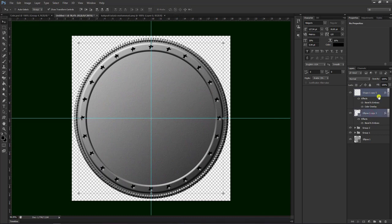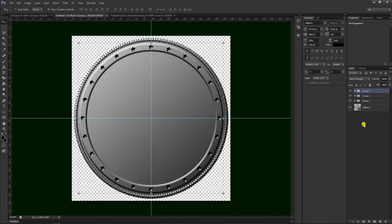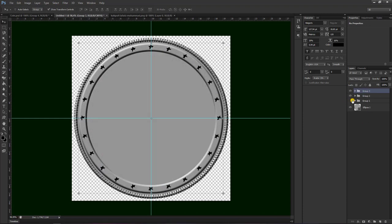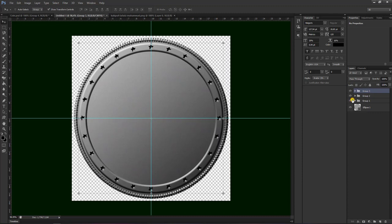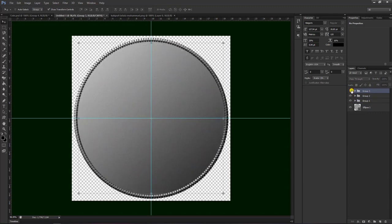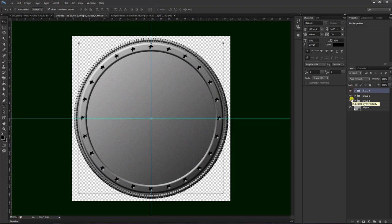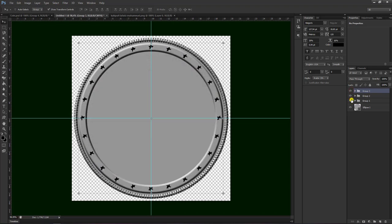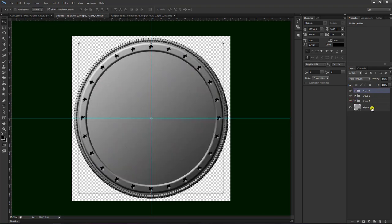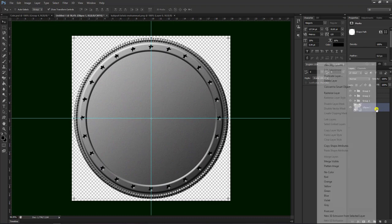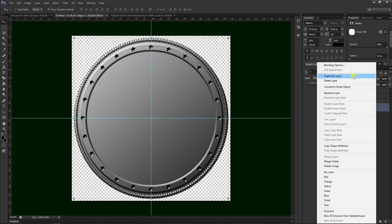Setelah selesai, kita bisa block dua-duanya ini, lalu kemudian Ctrl G untuk membuat grup. Maka sudah menjadi grup 3. Grup satu, dua, tiga. Grup satu yang background, grup dua yang pinggir, yang tiga yang grup bintang. Kemudian kita duplikat lagi yang ellipse satu ini, kita klik kanan atau duplicate layer dengan Ctrl C.